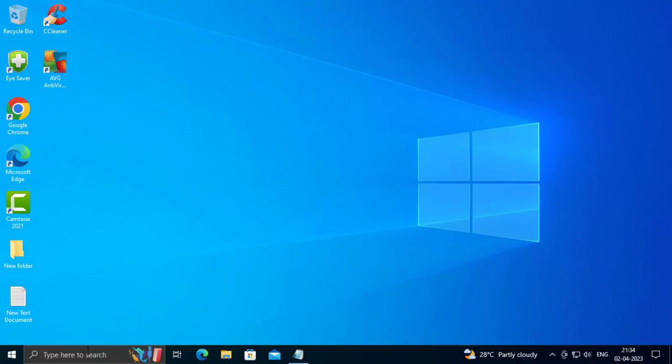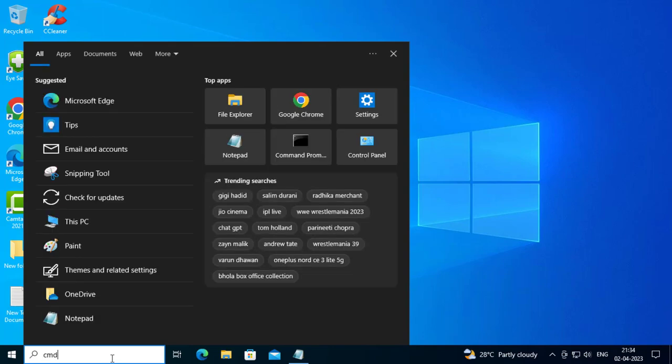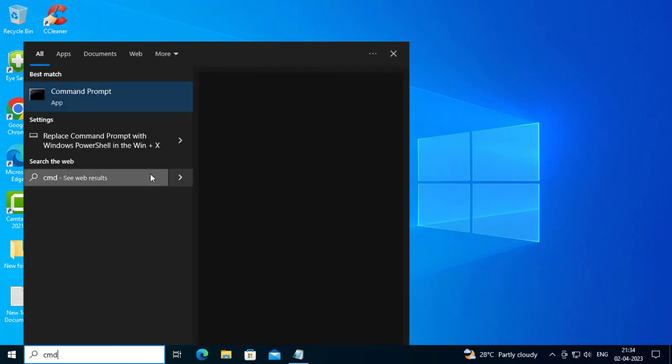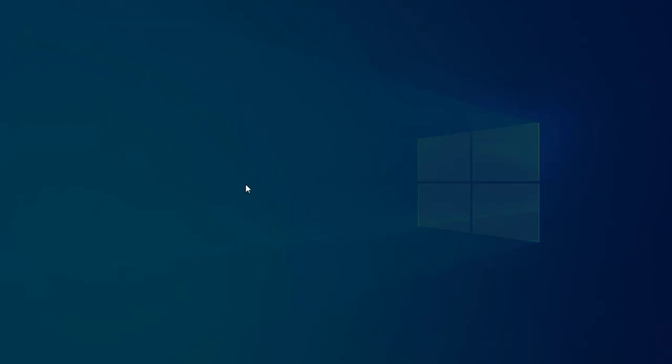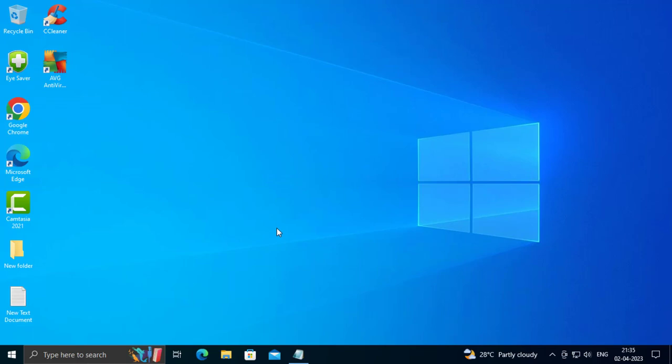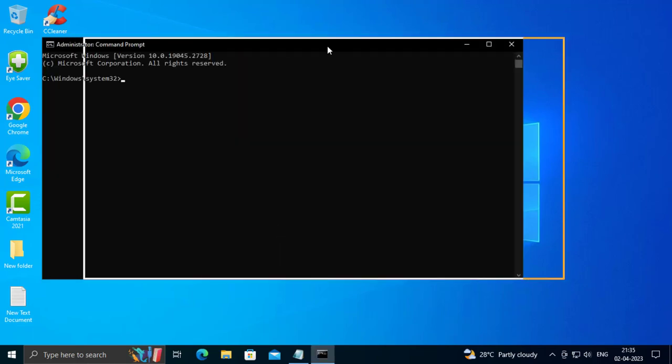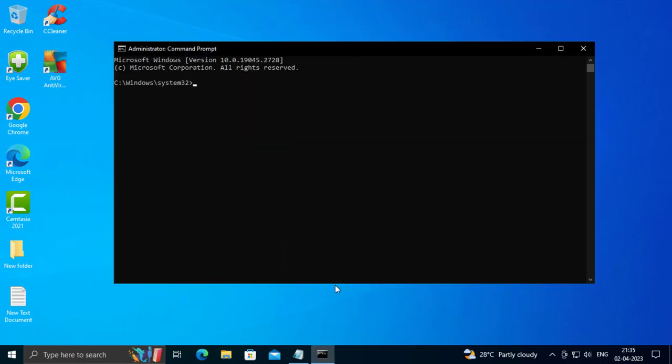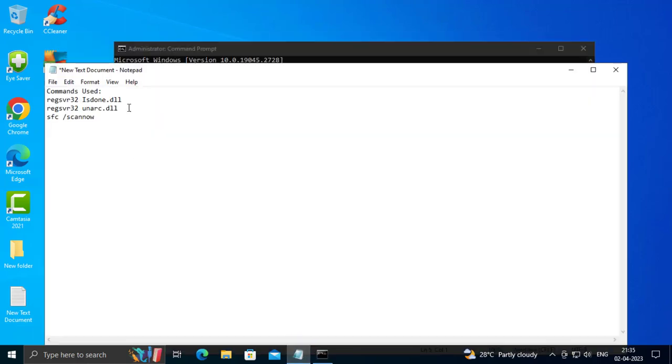Go to the search menu and type CMD, run as administrator, click yes. Now check my video description for these three commands.